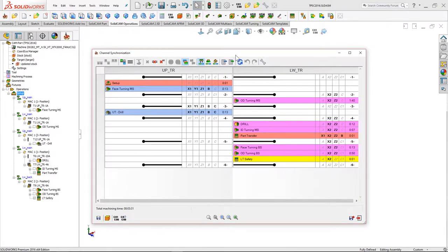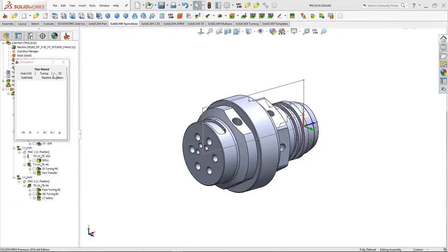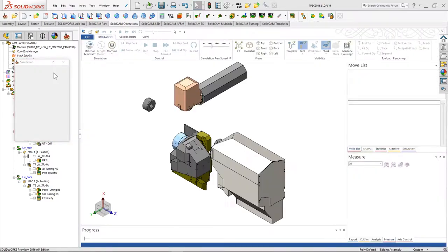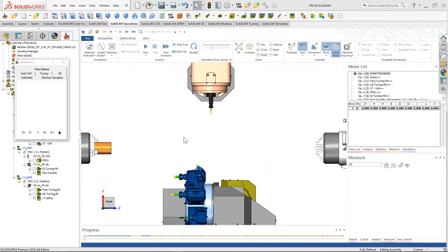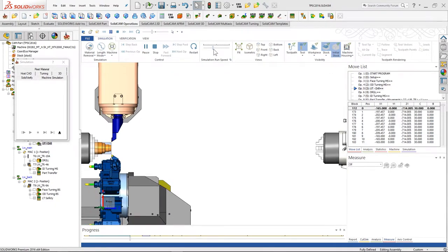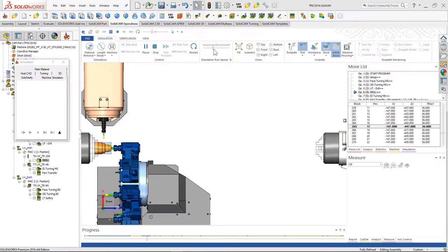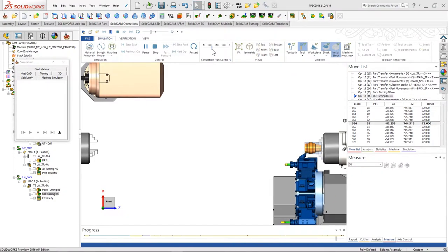What we have here is what I'm calling simple channel synchronization, where we can see two channels. The first channel is all operations done with the upper turret, and the second channel is all operations done with the lower turret. In the machine simulation we have face turning, outside diameter turning, some drilling, center drill, internal turning, the part transfer, and at the end two turning operations done on the back spindle.